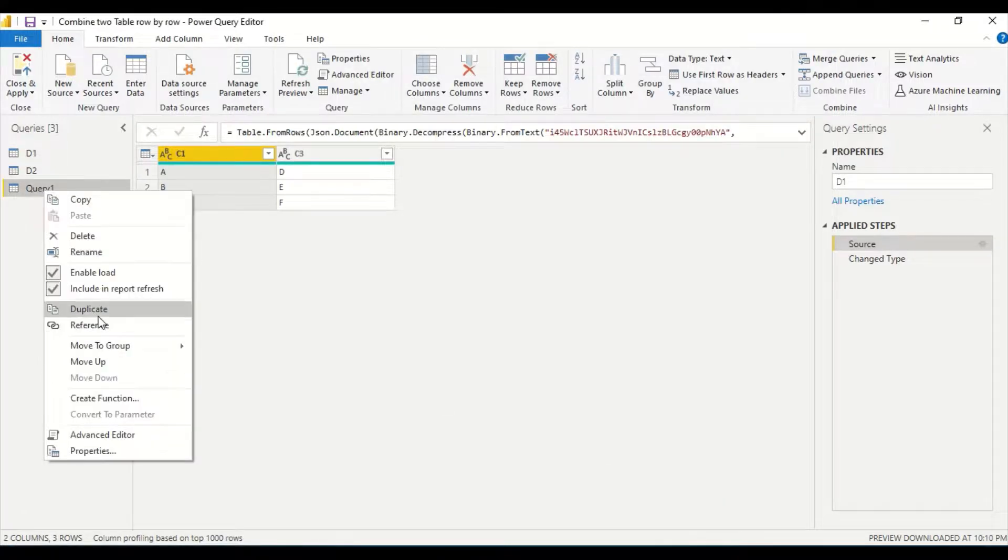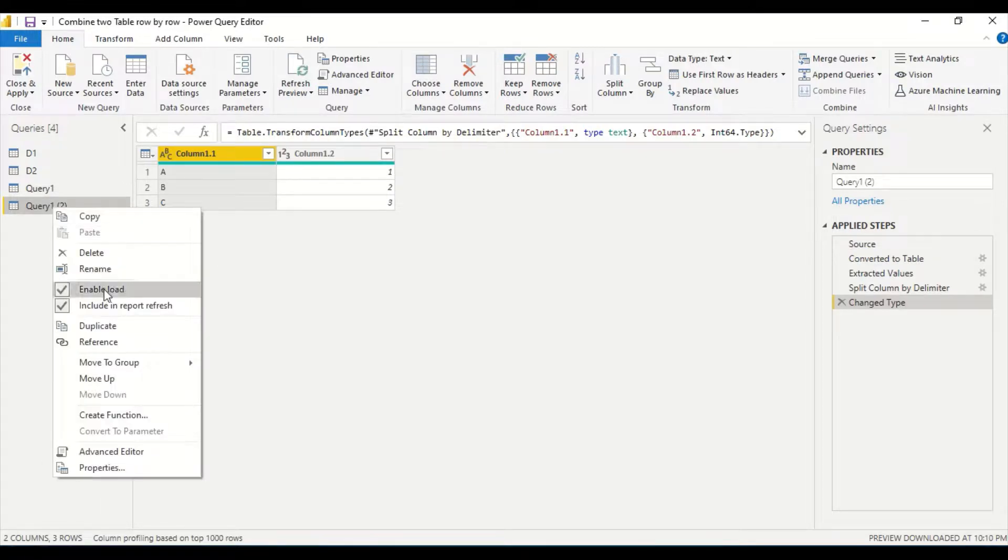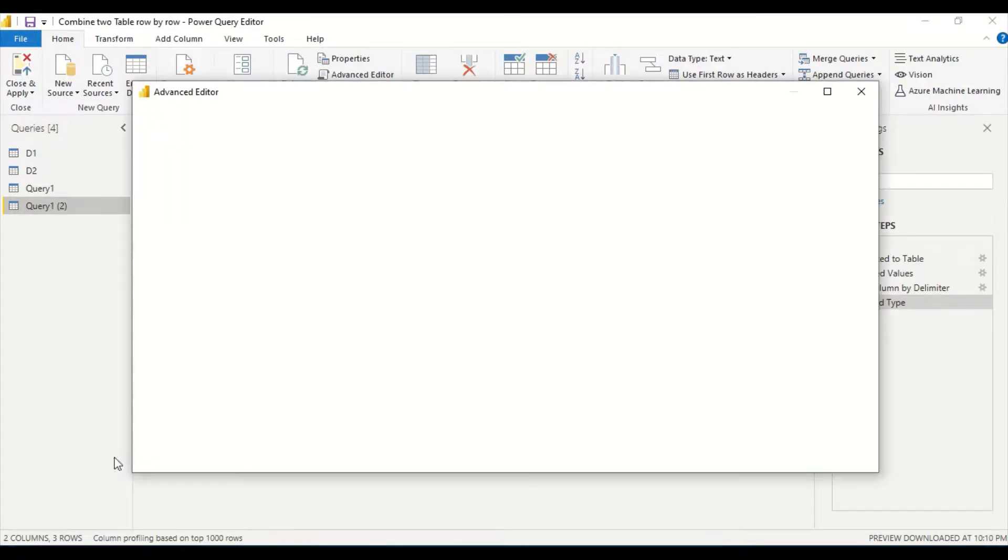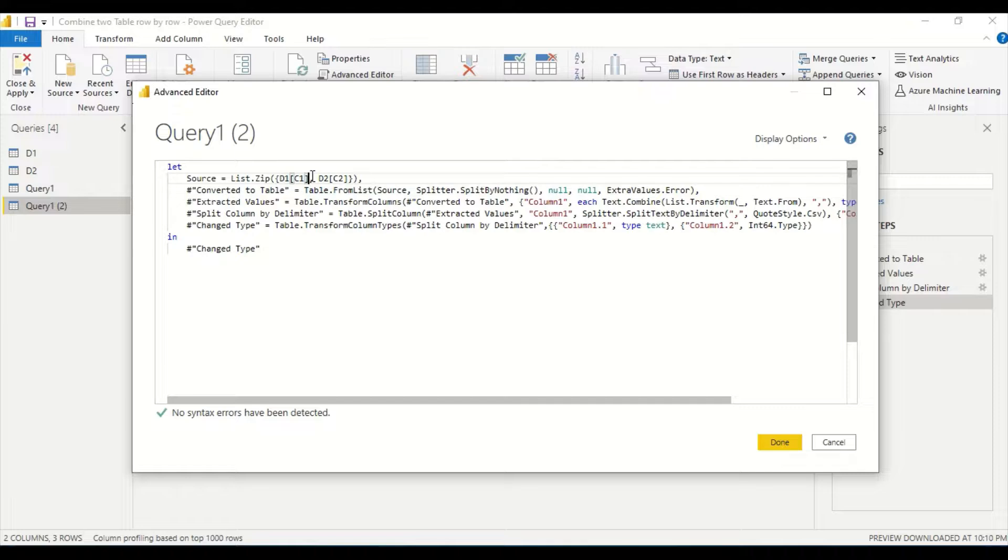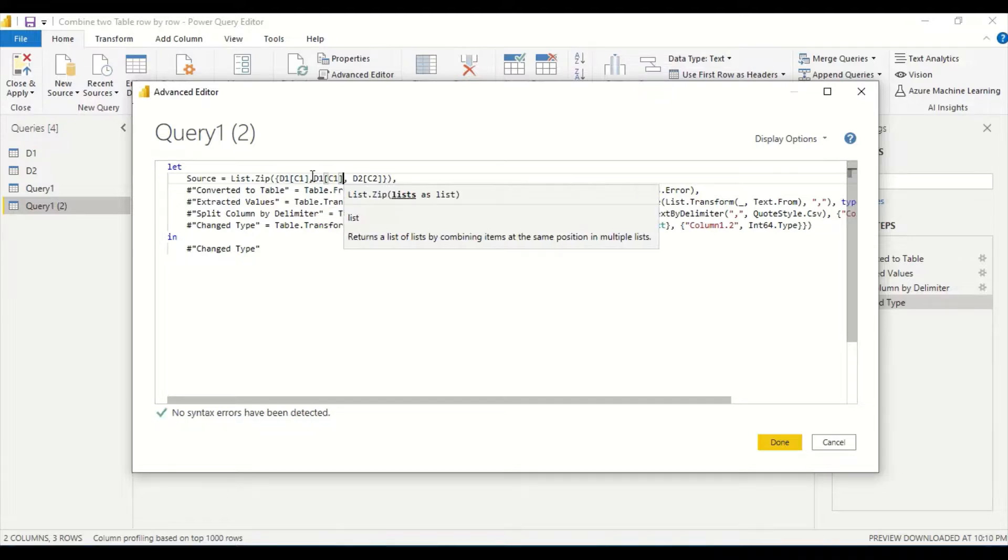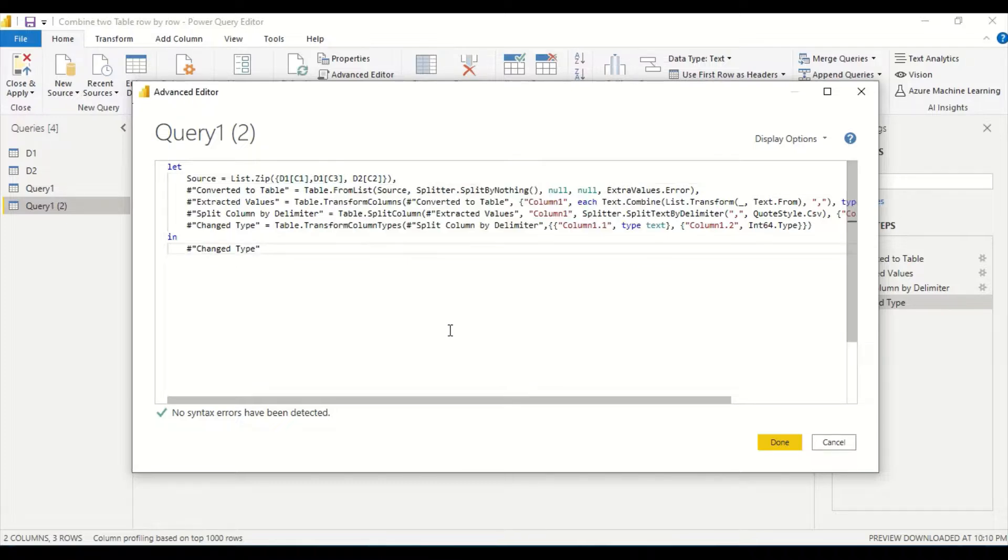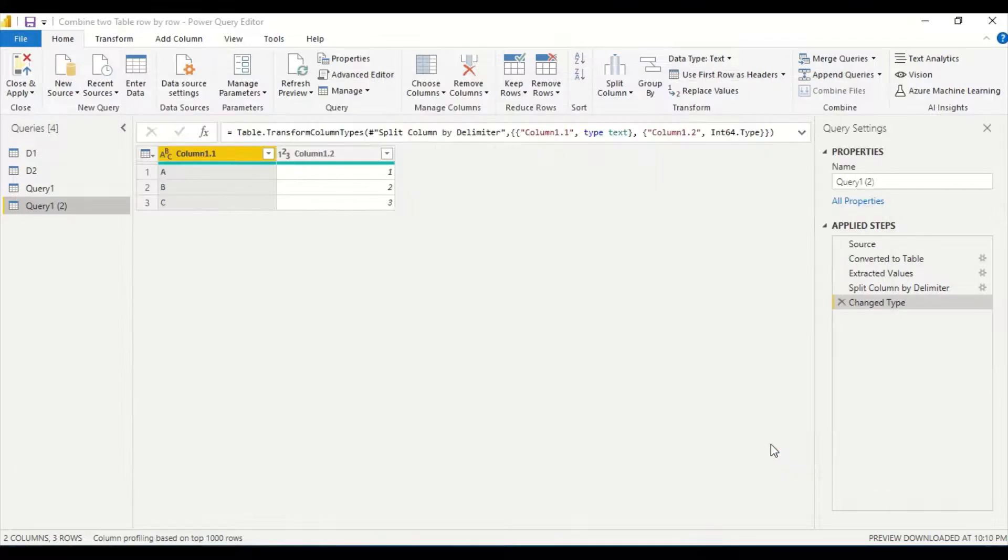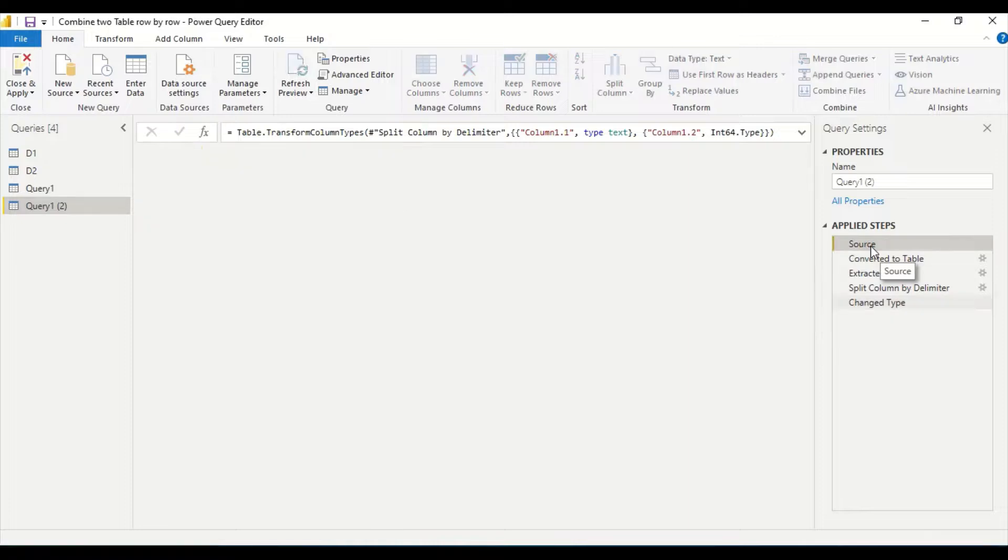Now how do I do that? Let me duplicate this query because let it be there. Now I go here and edit this query, Advanced Editor. I say okay fine, I got D1, in the D1 now I have C3 also. I'm not going to touch any steps, let it be there whatever way it is. Instead of two columns I say now you have three columns and I say done. Now it's giving me error.